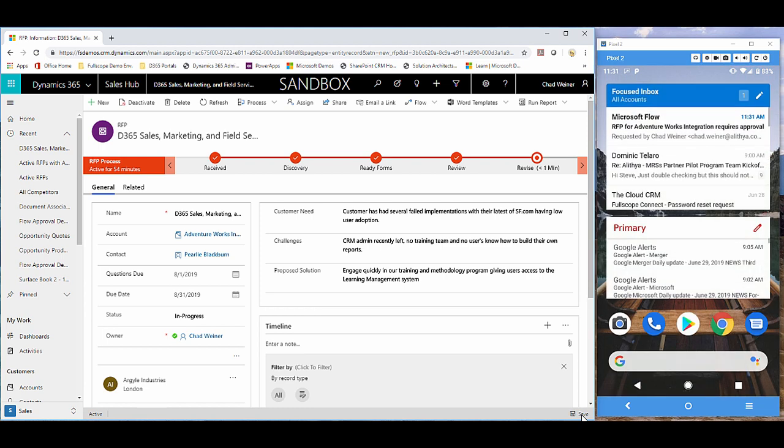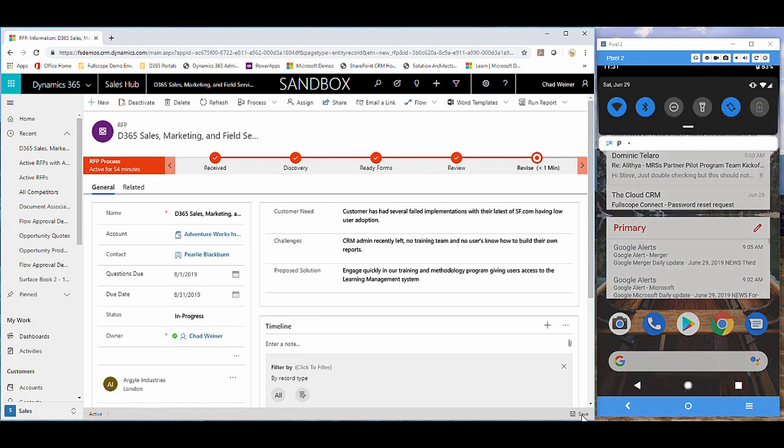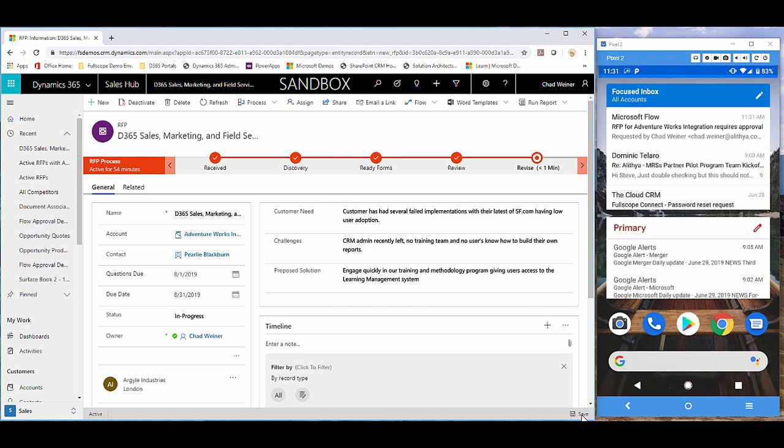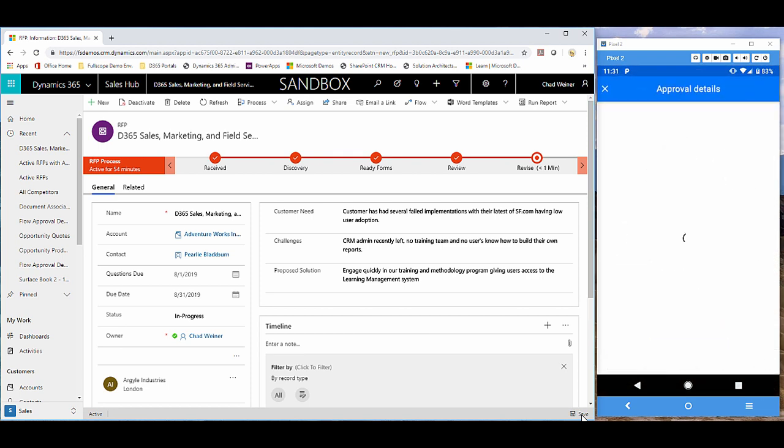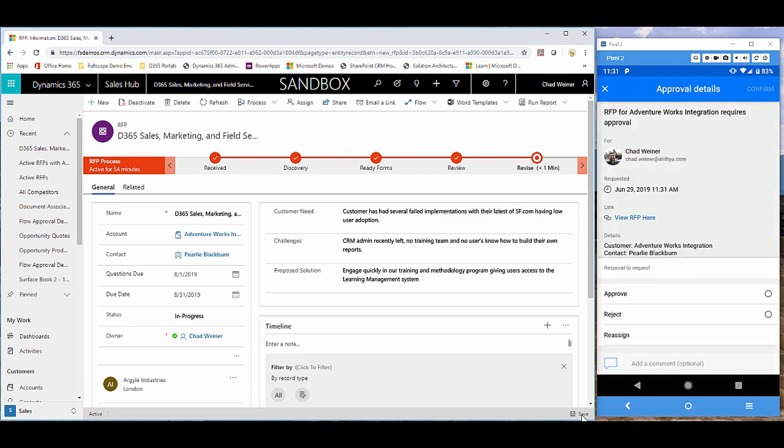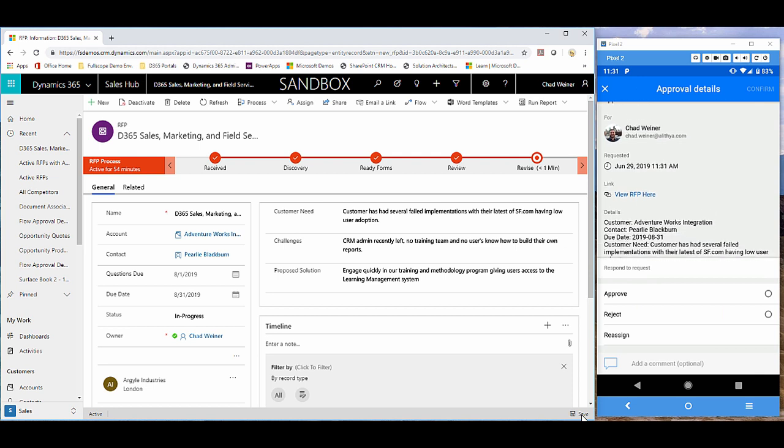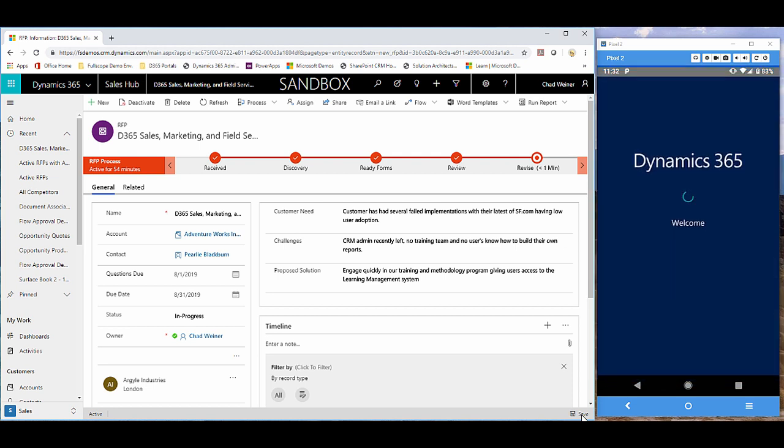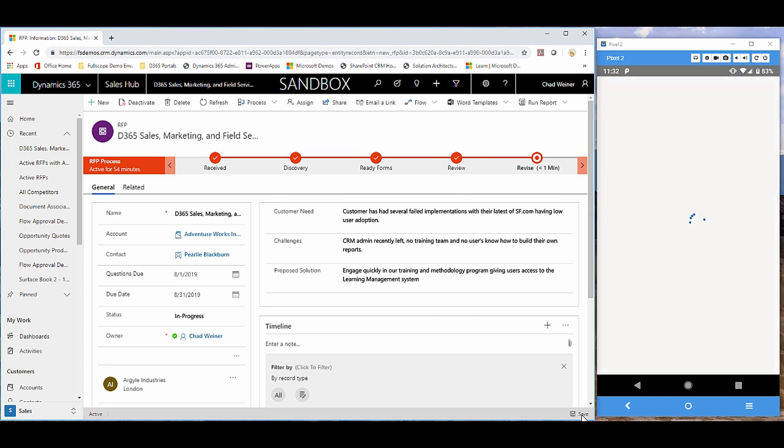Now if I go into the Microsoft Flow notification, that's going to give me all the same details with a deep link into my Dynamics 365 mobile application. So now I'll be able to quickly review any of the RFP details that I want to.